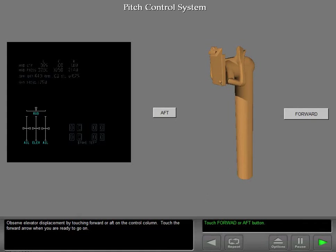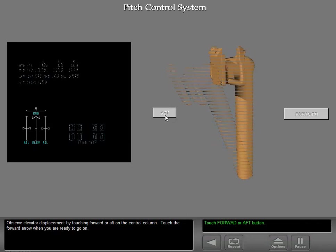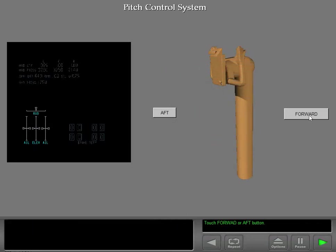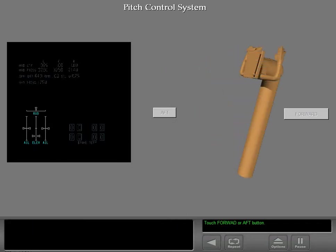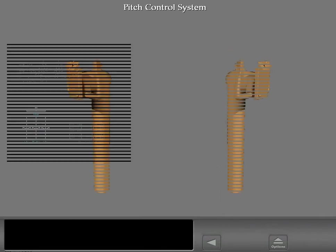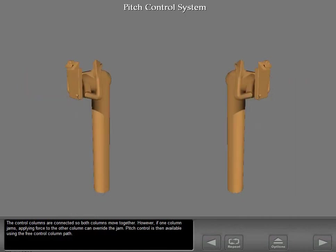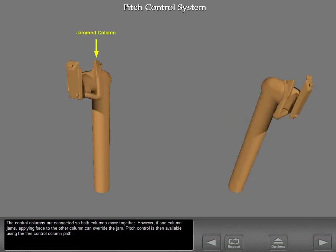Observe elevator displacement by touching forward or aft on the control column. The control columns are connected, so both columns move together. However, if one column jams, applying force to the other column can override the jam. Pitch control is then available using the free control column path.